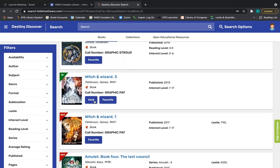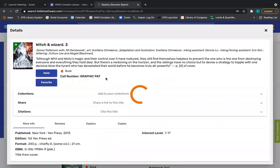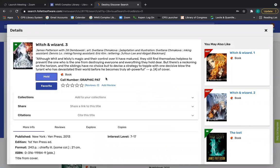So if you want to maybe see what this book is all about, like this particular book is titled Witch and Wizard 3, I can click on the title and it will bring me to the title details page. So again, this is very much like Sora.